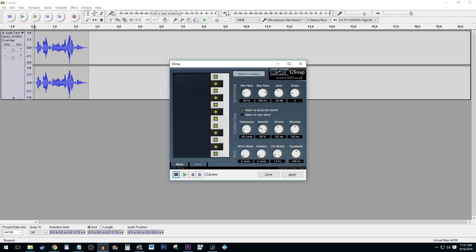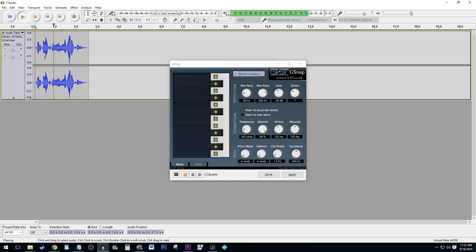If you want to do manual adjustments, the amount and speed dials are the ones you want to be most concerned with. Setting the amount to 100% gives more autotune and anything lower gives less. Hit Apply once you're done tinkering and then playback your effect. And that's it — you can now use autotune in Audacity.